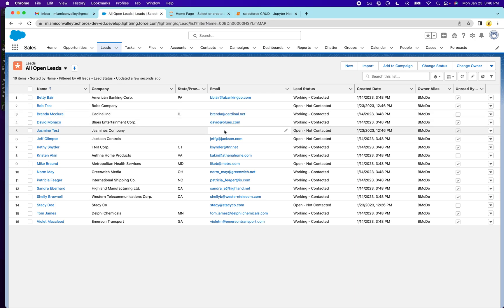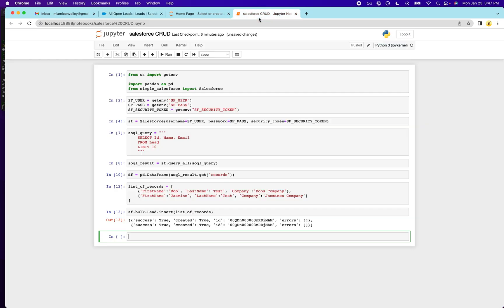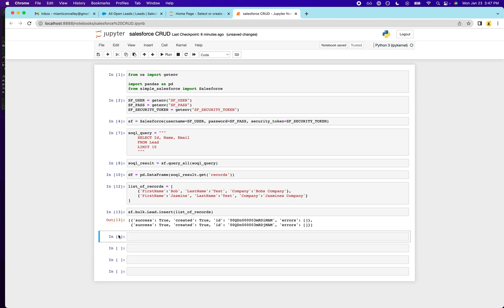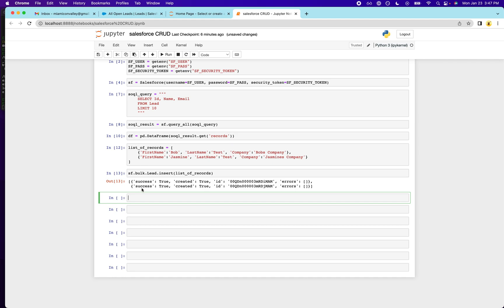So now what we're going to do is we're going to update them. We're going to give them an email because they don't have one. So what we have to do is, first of all, let's query for them so we can get their IDs.